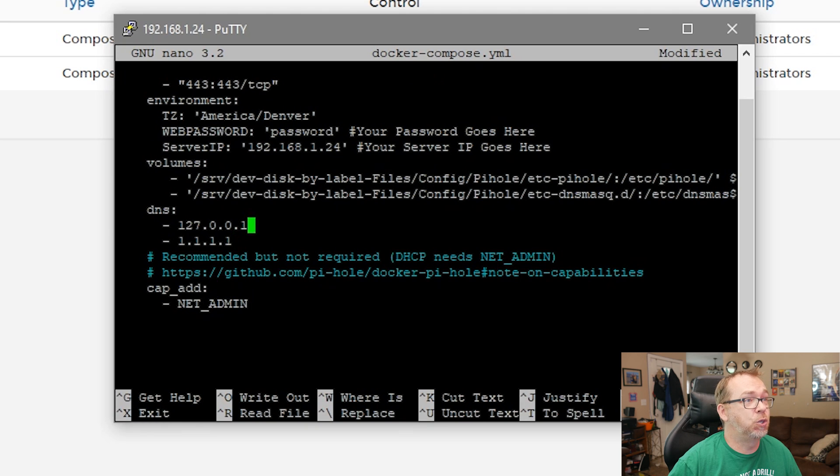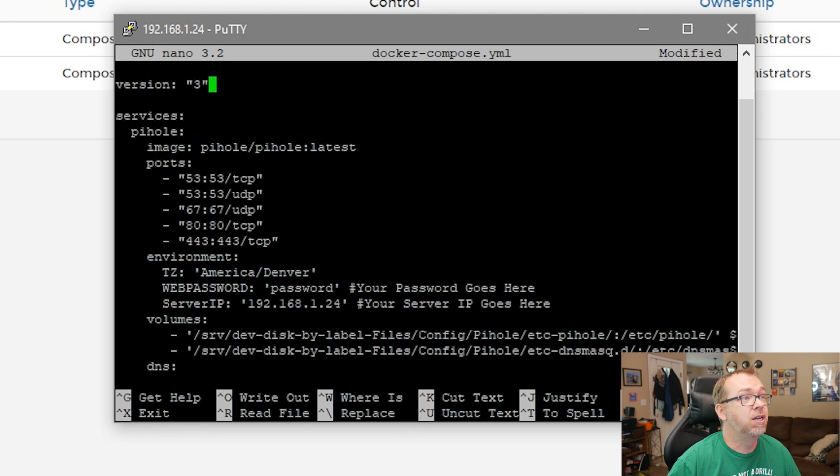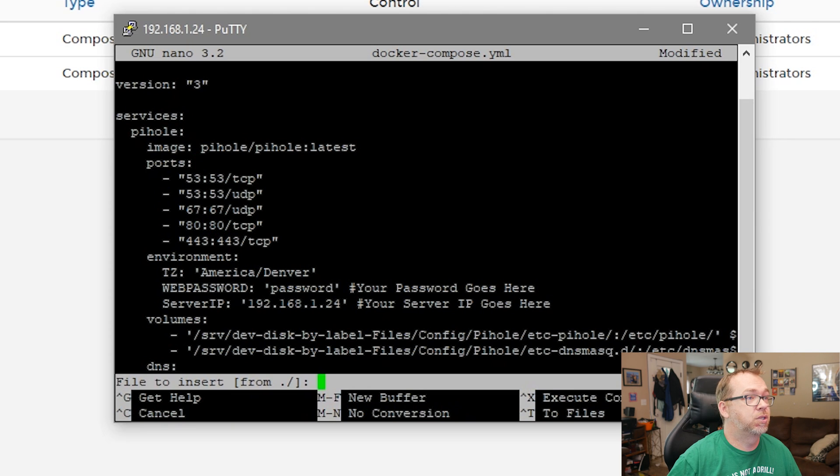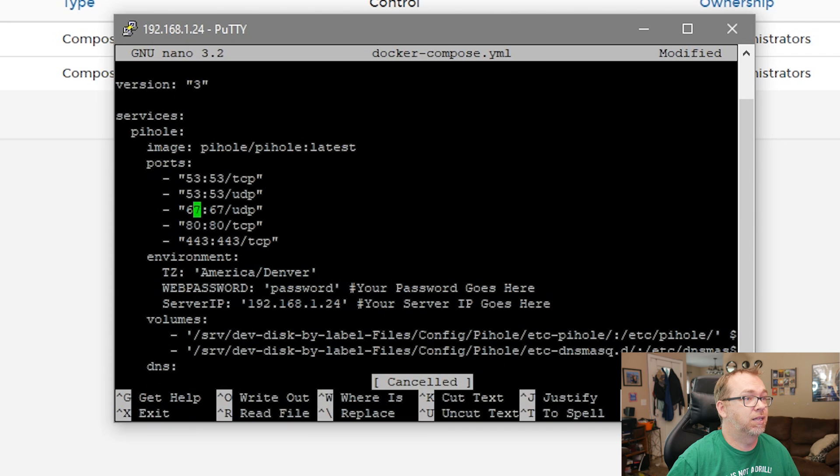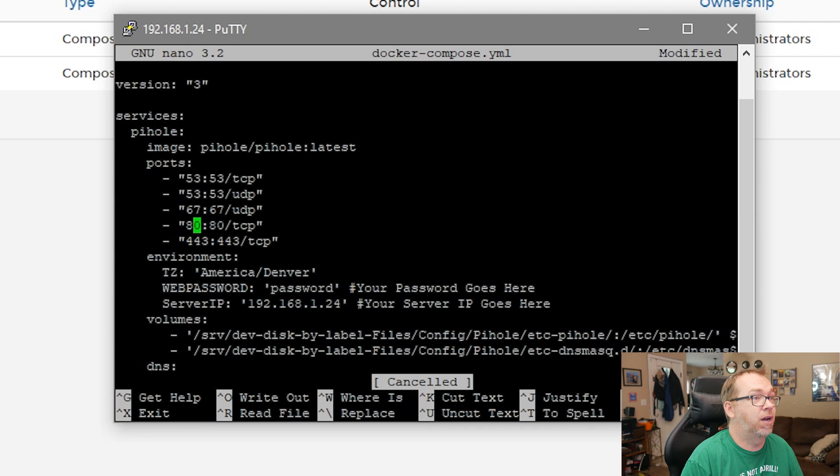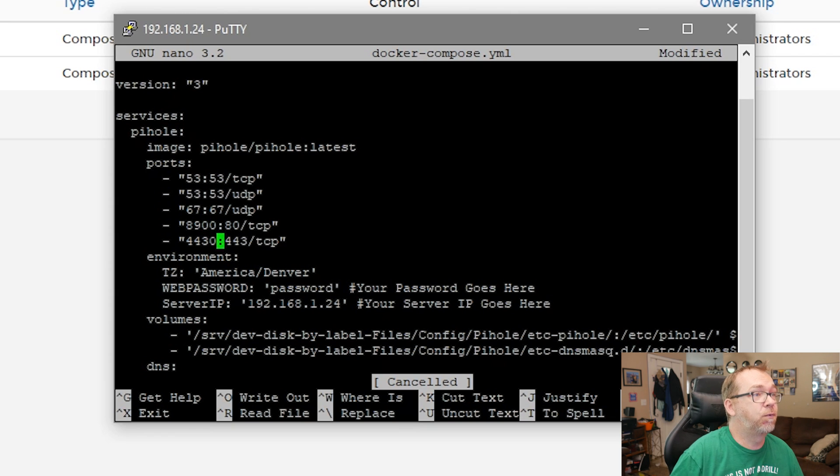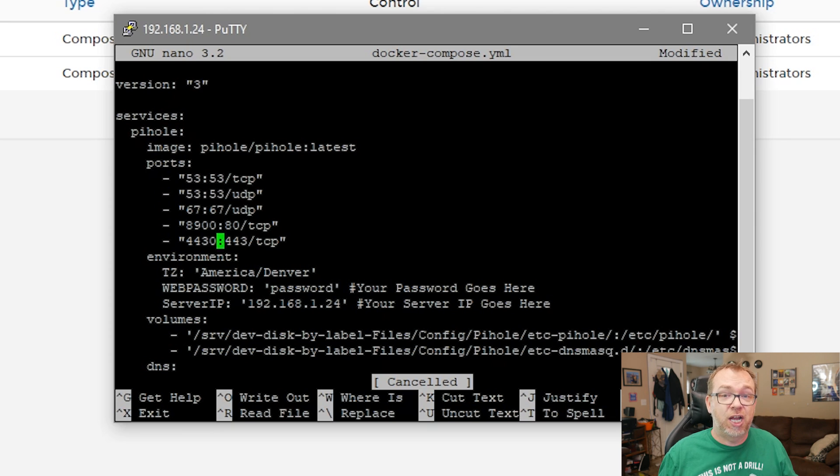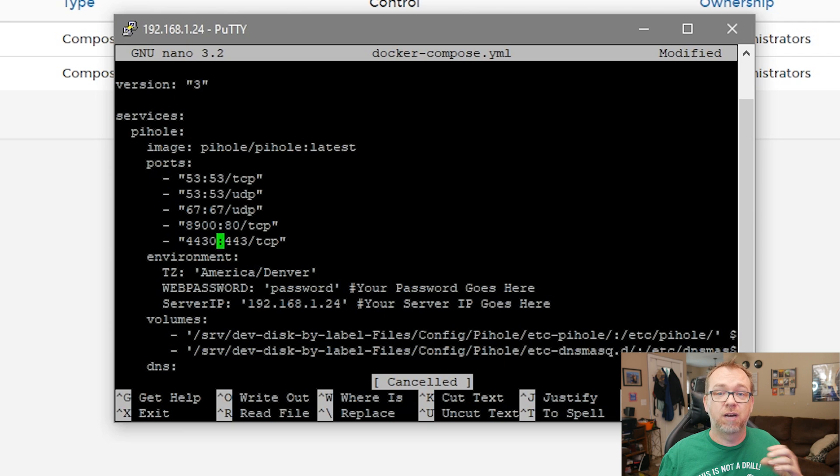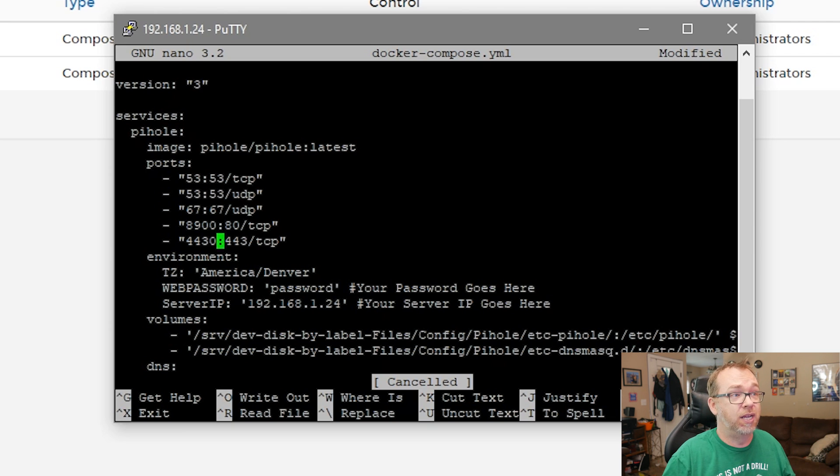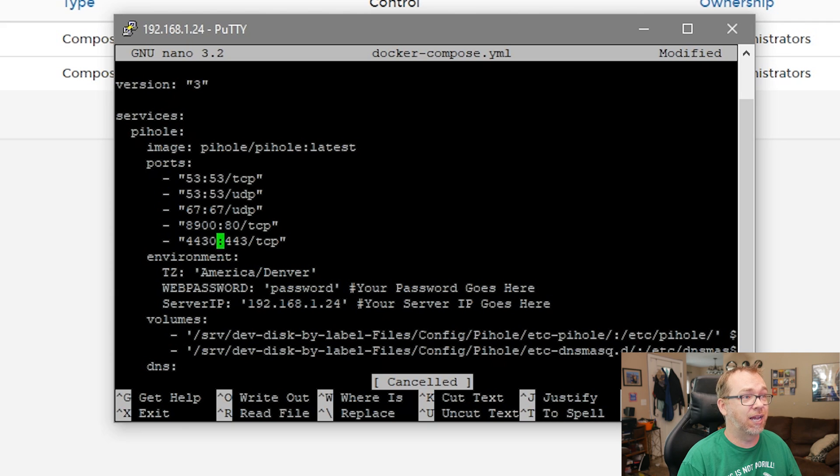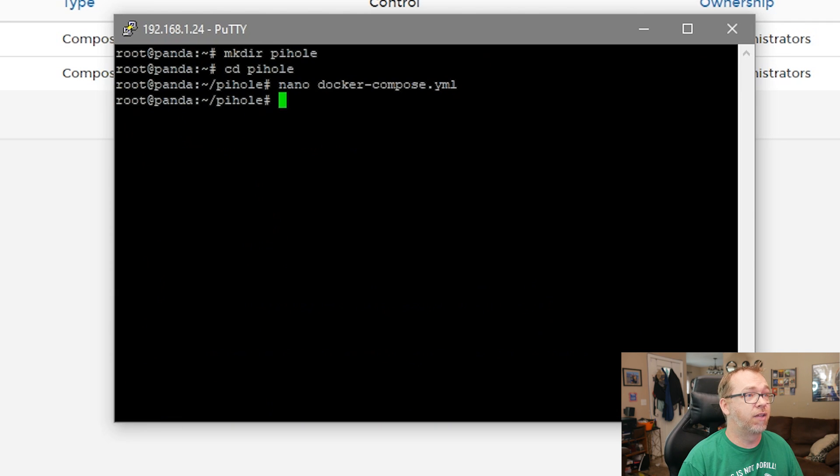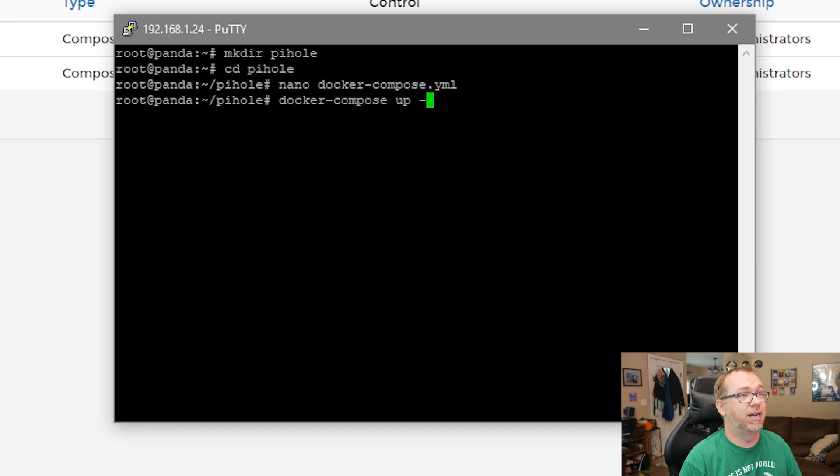And of course you want to make sure that all of this stuff is correct for your usage. I am going to change a couple of these ports though. I'm going to change this to 8900 and 4430. The reason I changed those ports is so that I can access the admin dashboard without it interfering with any of the other ports of any of the containers that might be on the server at this point. So once I've got this, I can do control X and say yes, and say enter, and then I can do docker compose up -d and press enter.